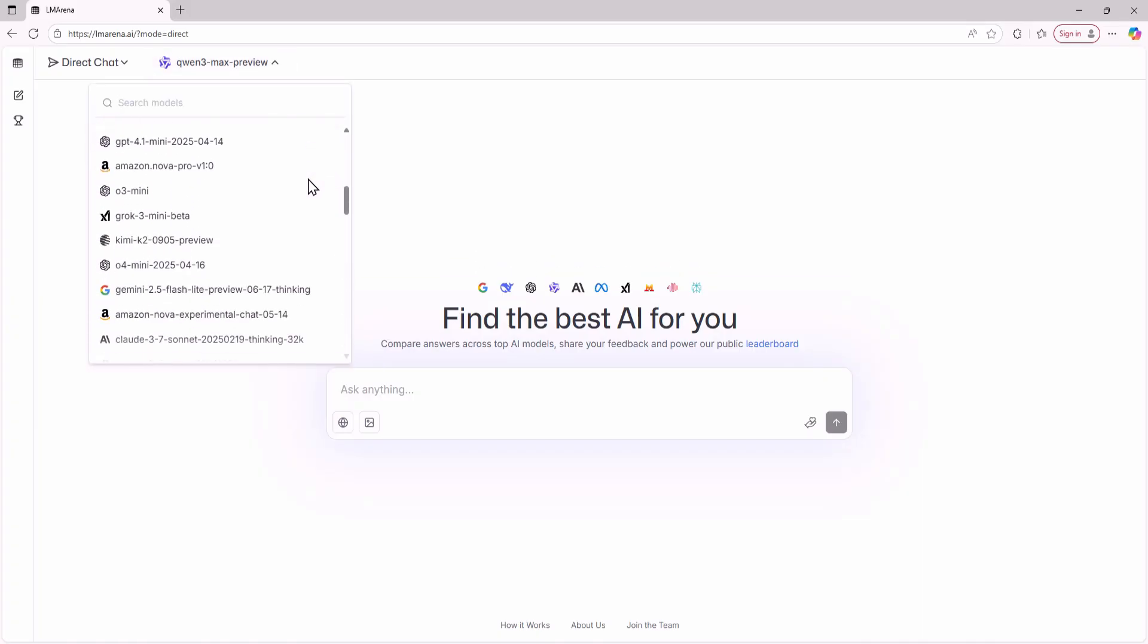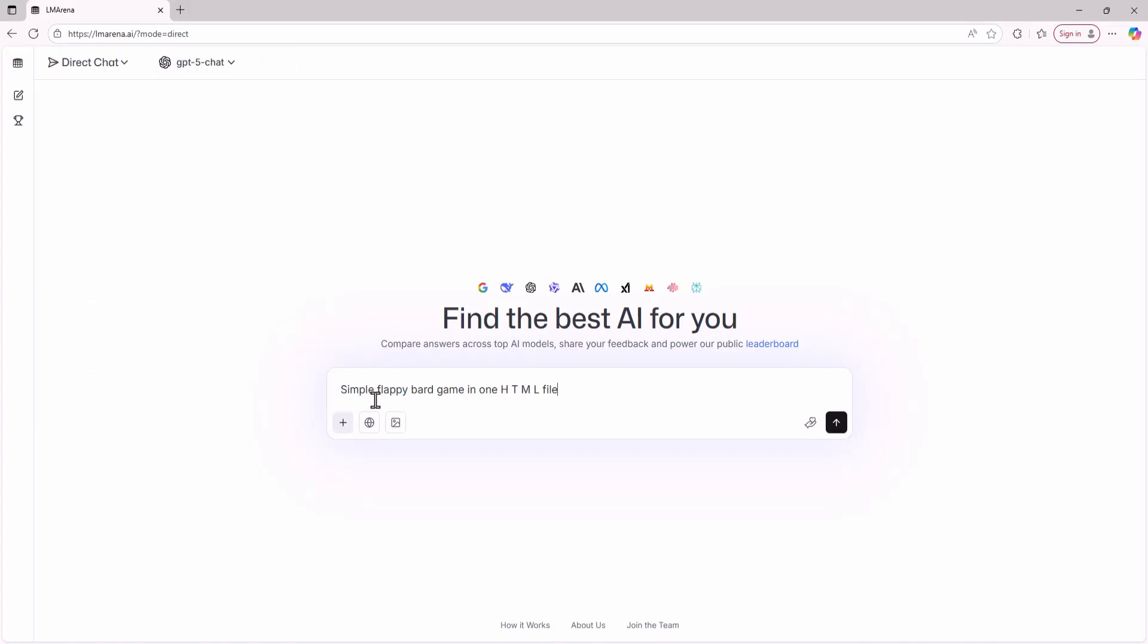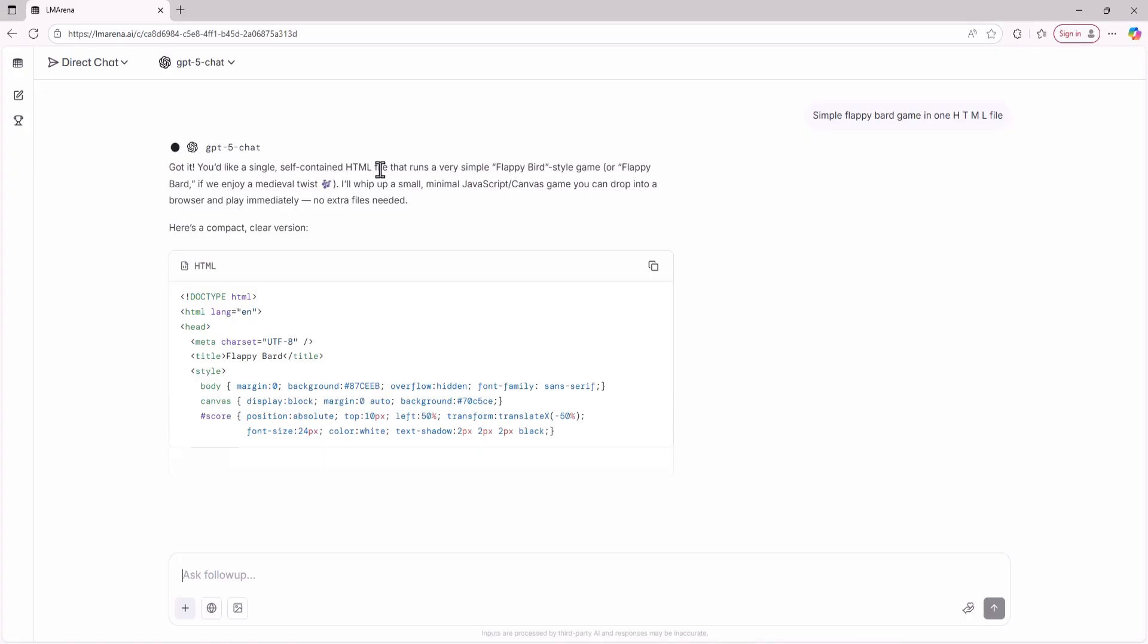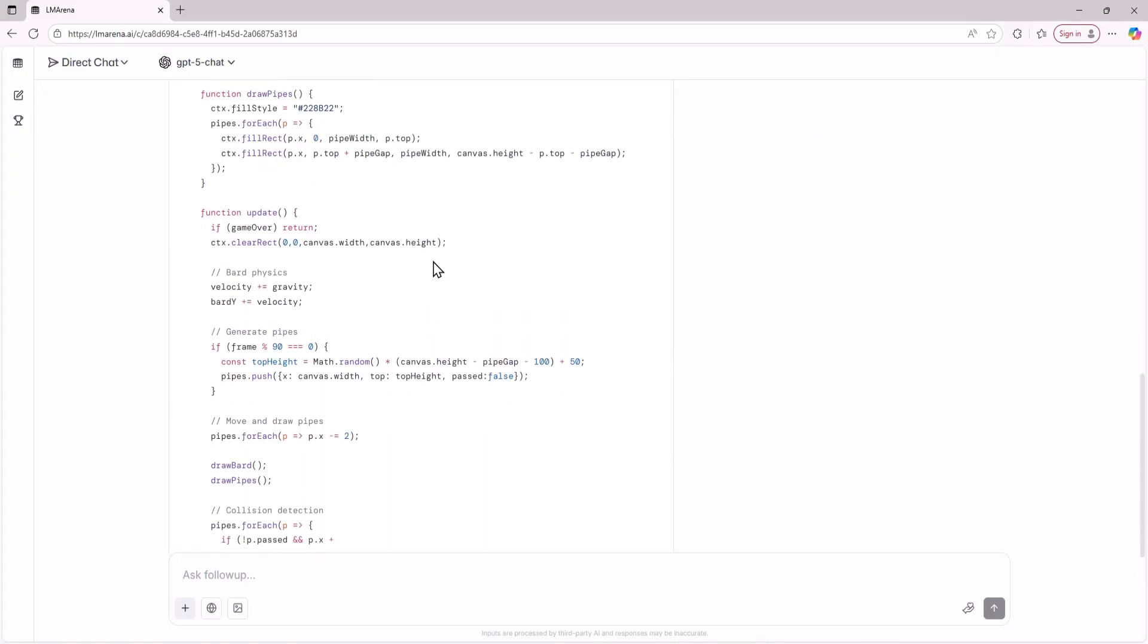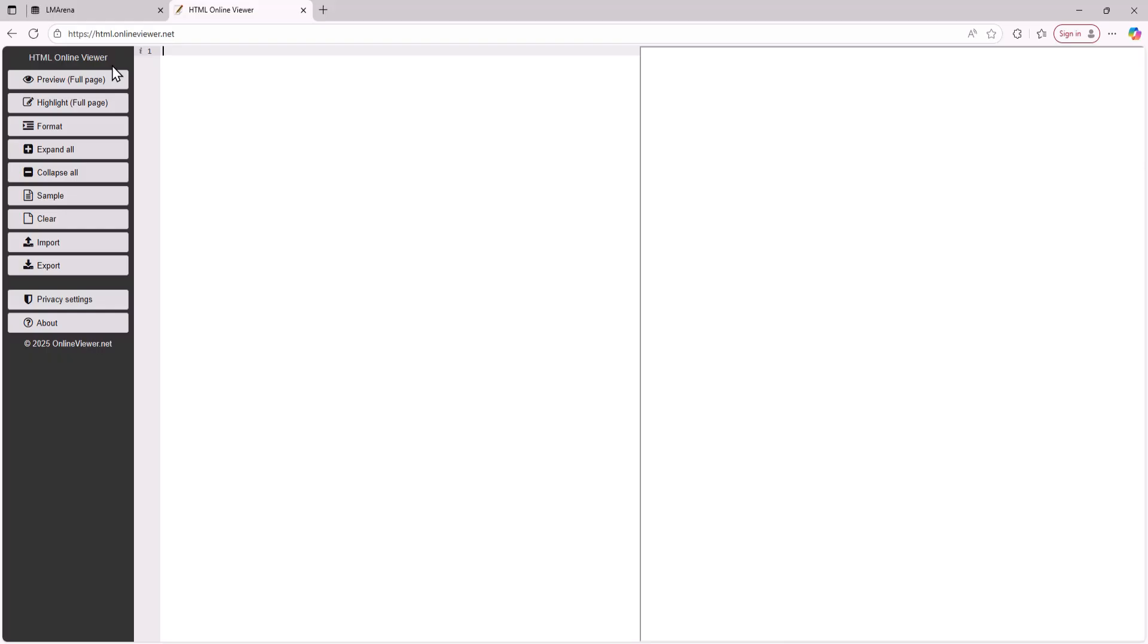After entering Direct Chat you can select any AI model. Let's chat with GPT 5. I'll ask GPT 5 to create a simple Flappy Bird game in one HTML file. GPT 5 has started writing the code. Once it's done you can copy it. LM Arena doesn't run code directly but you can paste it into a free site called HTML Online Viewer to play your game.